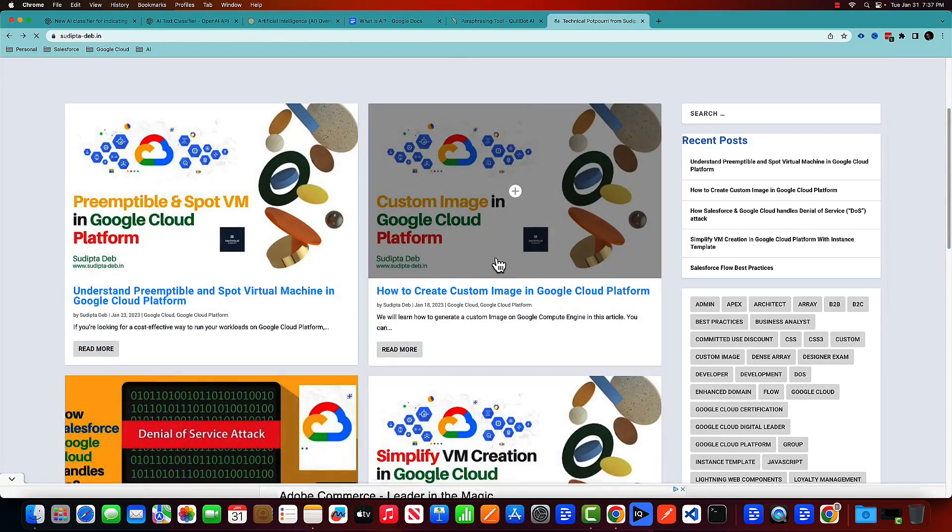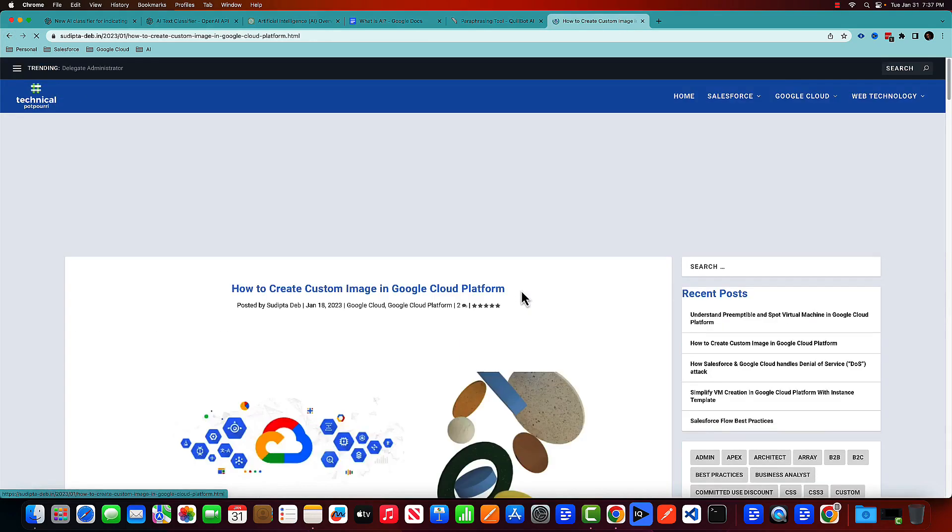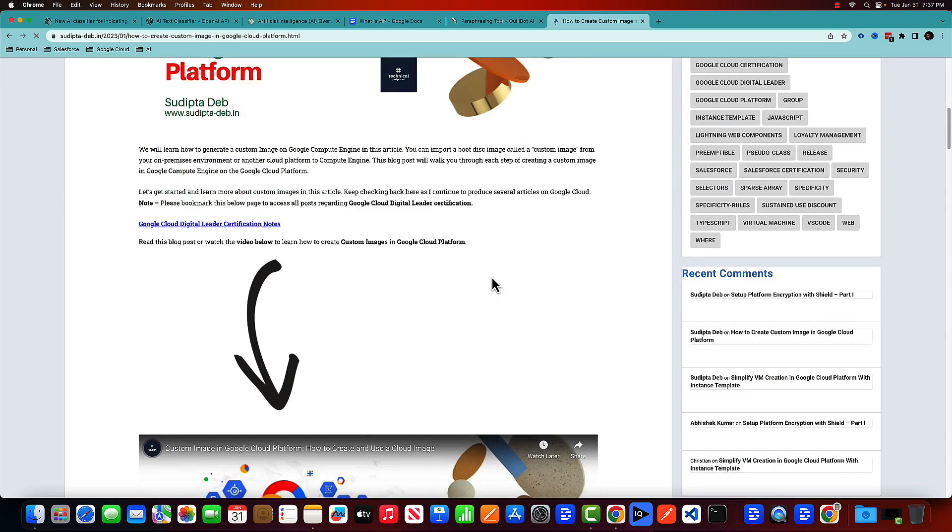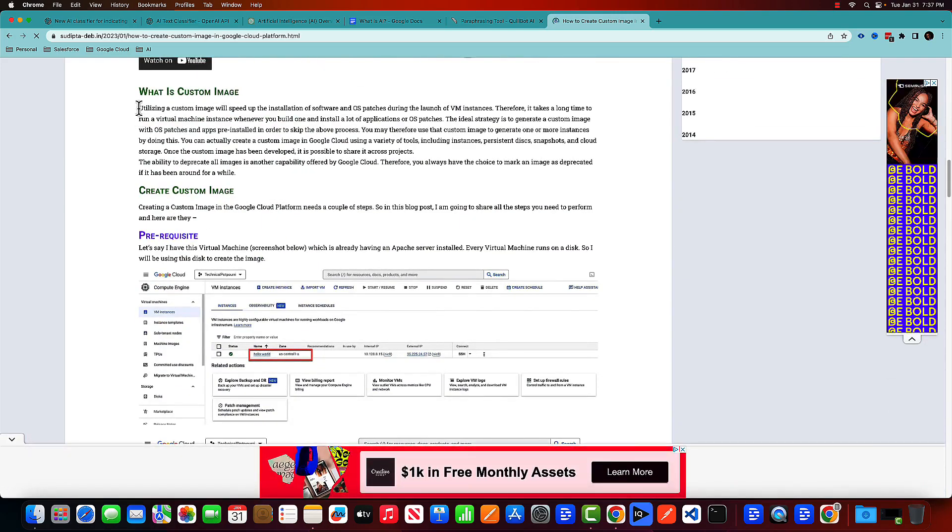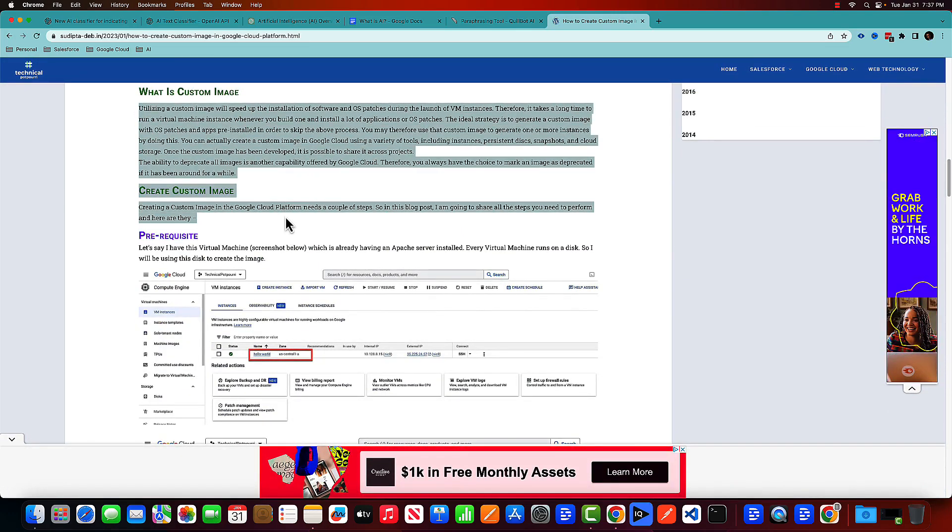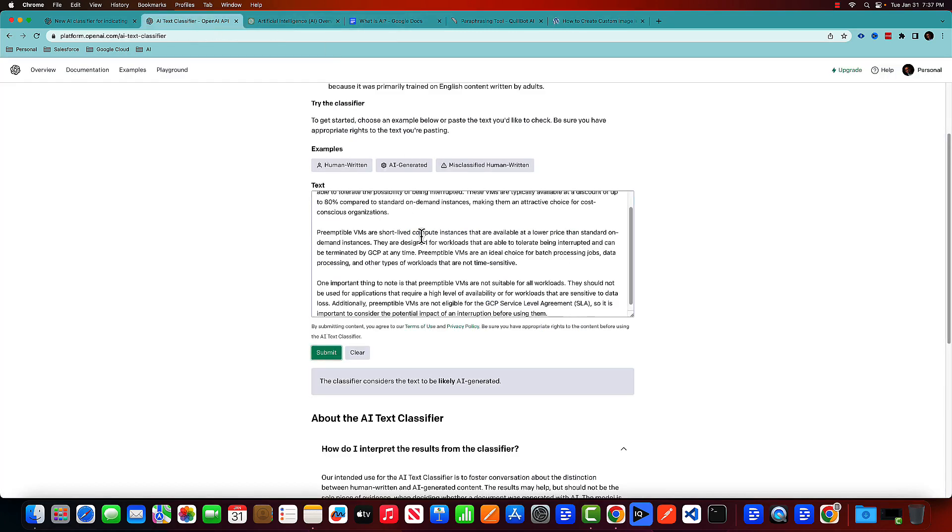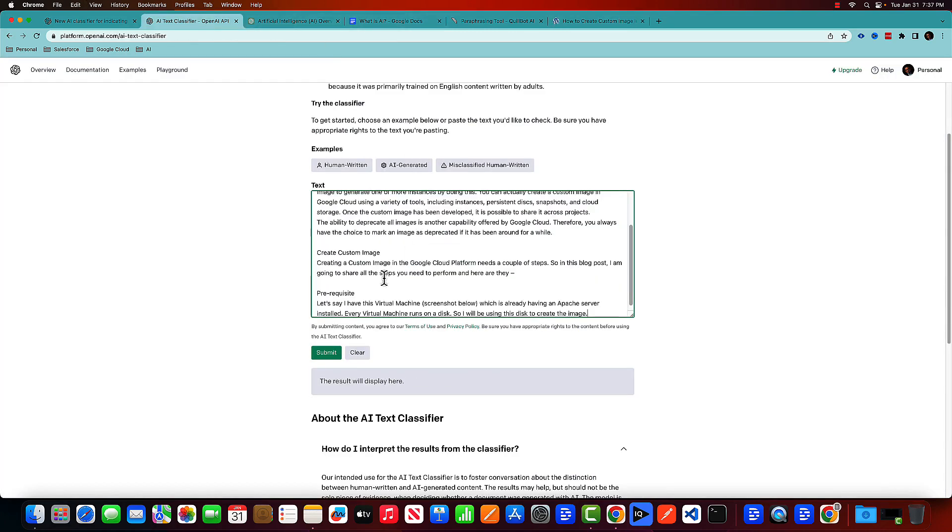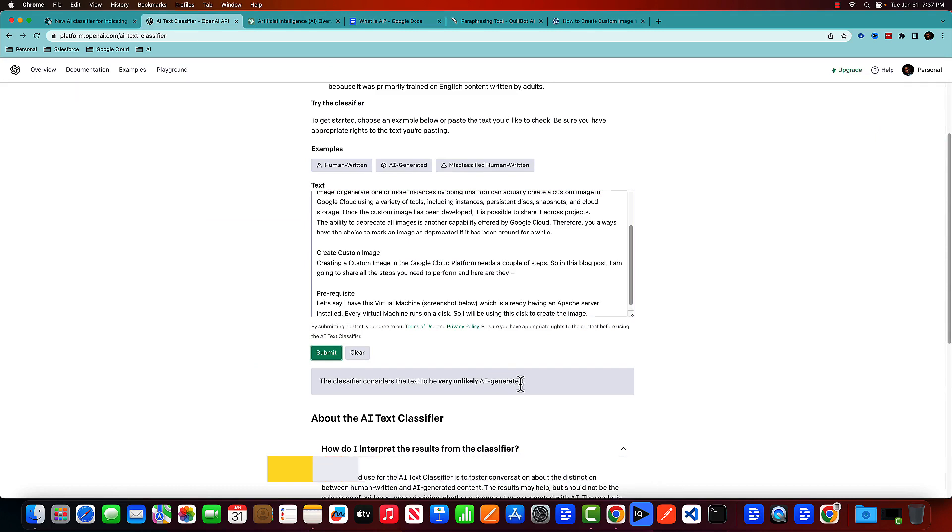What about another post, how to create a custom image. What is the custom image? And all this thing. Let's put that in my AI text classifier again. Submit. It looks like this time it passed because it's telling it's very unlikely it's AI generated code. So it's a human written code.